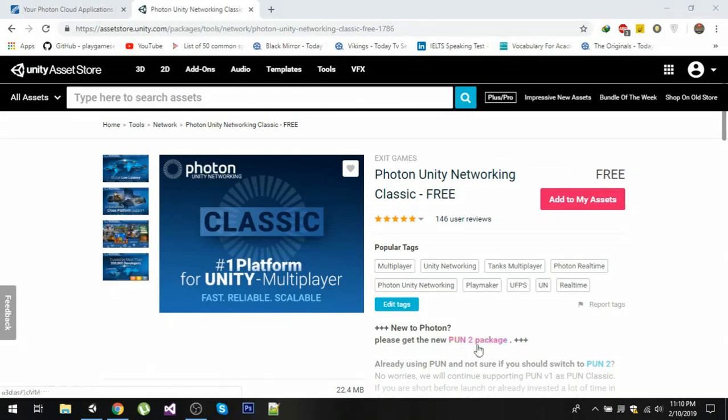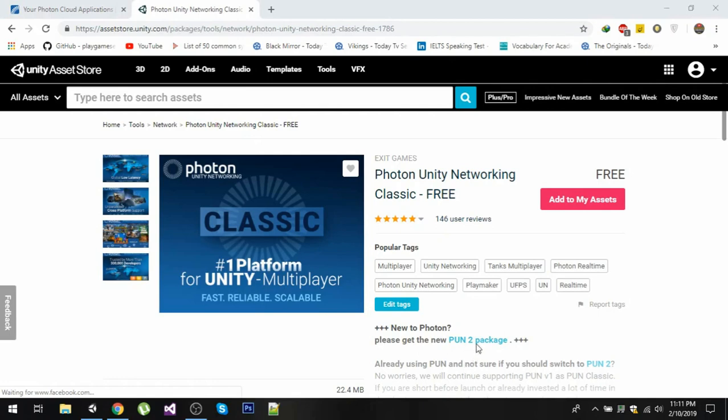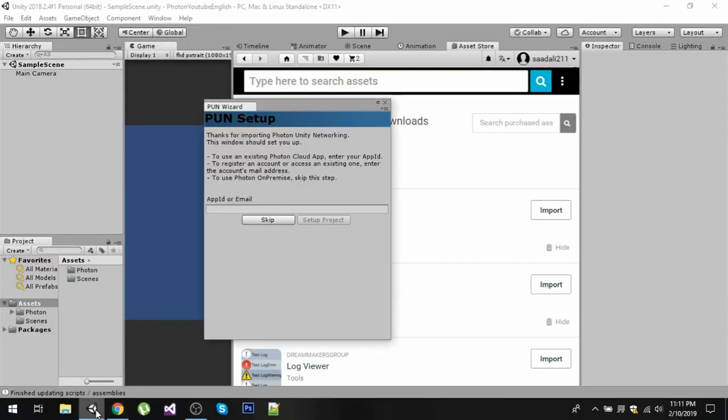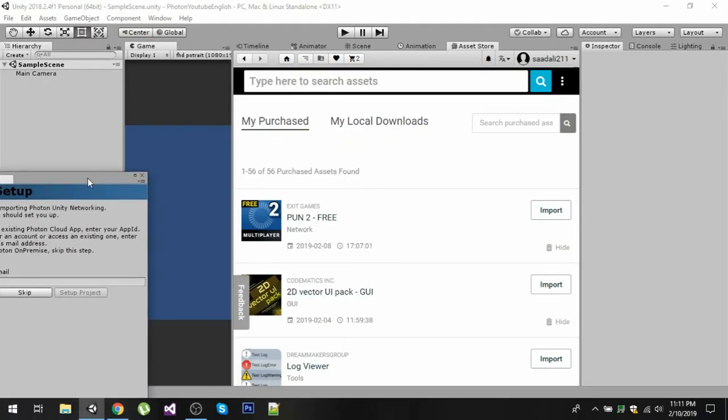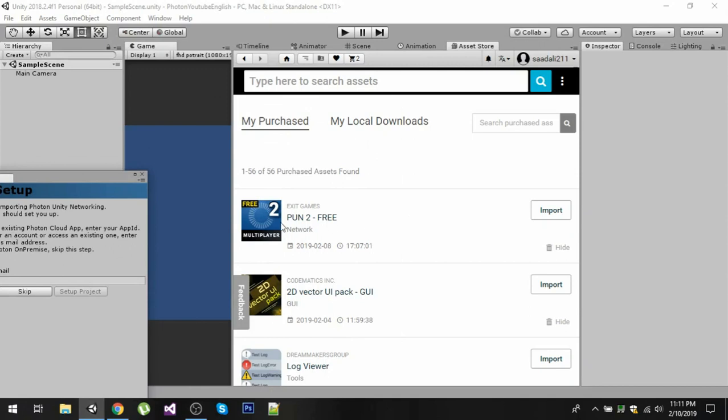But recently Photon has launched its new version with the name PUN 2, so you can get the new package by clicking right here. So I am going to click on the PUN 2 package and there has been a lot of improvements in the Photon SDK, so we are going to use the newer one. Once you download this new version you need to go to your Unity and in my assets you can see that I have this package downloaded and you can import it by clicking the import button.